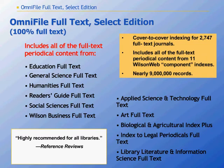A subscription to OmniFile Full Text Select includes access to full text articles, page images, article abstracts, and citations from over 2,700 high-quality journals. Included is all of the full text, abstracting, and indexing from these 11 WilsonWeb databases.